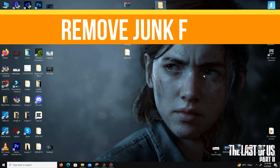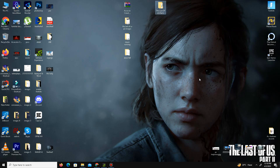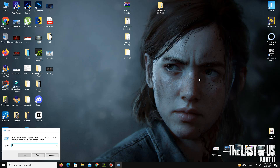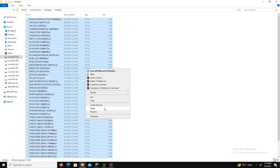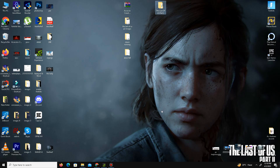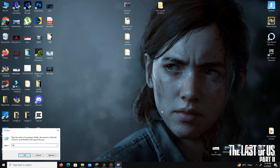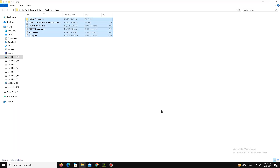Next, we need to delete some temporary junk files. Press Windows key + R and type the command '%prefetch%', then press OK. Press Ctrl+A to select all and delete everything. Then press Windows key + R again and this time type 'temp', press OK, select all with Ctrl+A, and delete all those files as well.